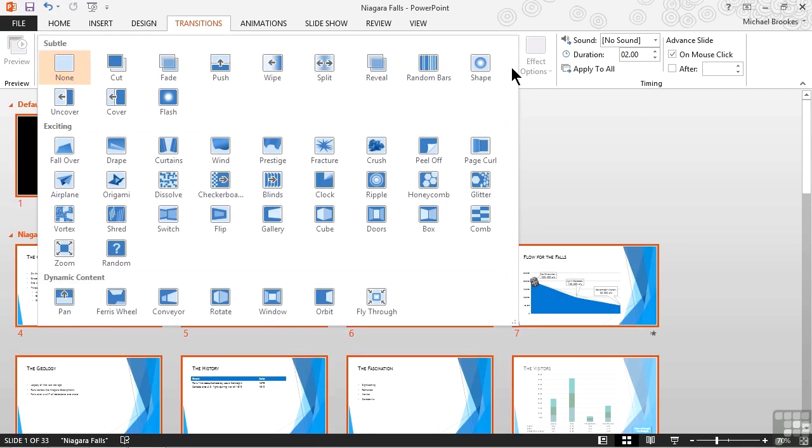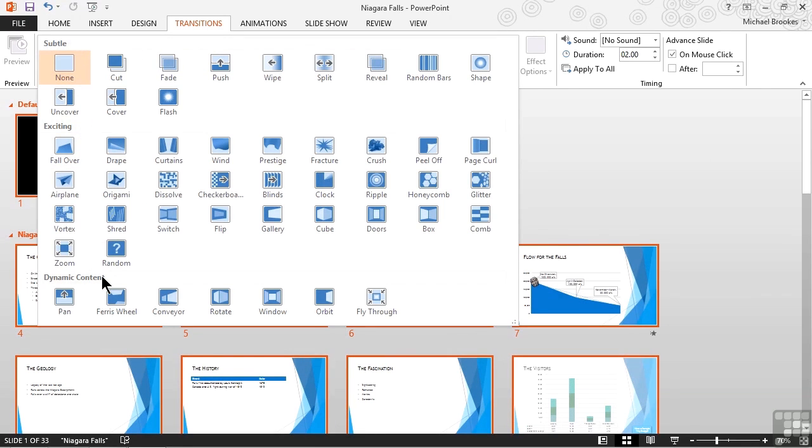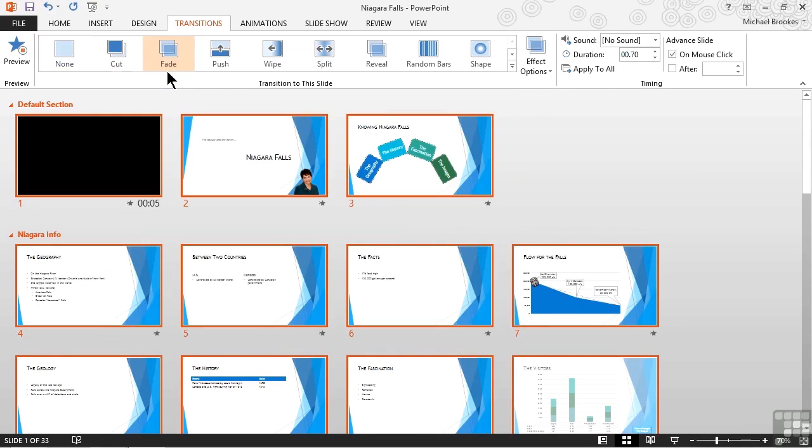I know there are a lot of very fun things here, and it's okay to click around and see all the things that we can do, but then we need to temper ourselves. Transitions should be simple and fairly subtle for the most part. We can see these are actually categorized into things like subtle and exciting. We even have some that are good for dynamic content, but we're going to keep it simple. And the one that's used most often and is also the most effective is the simple fade transition.